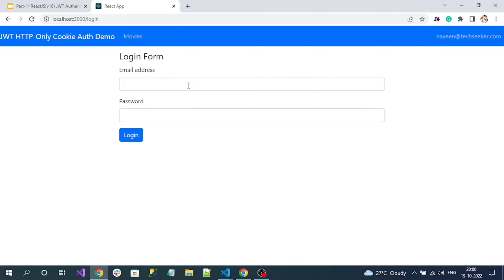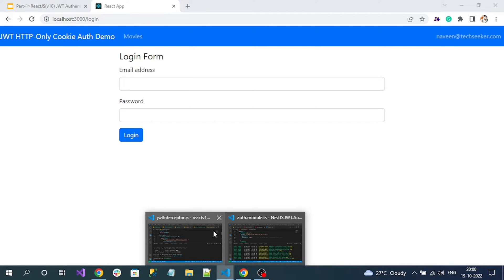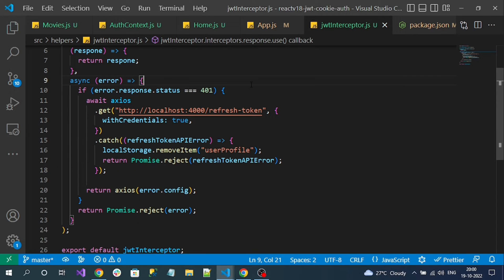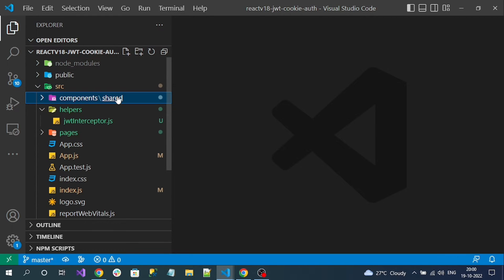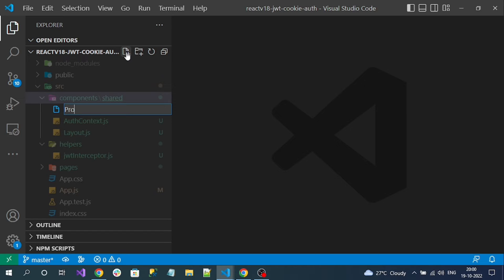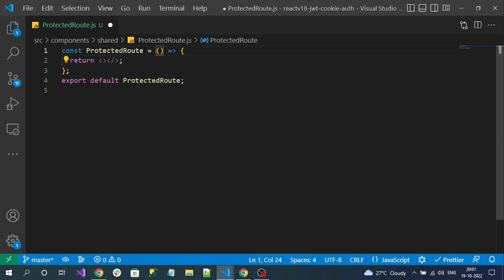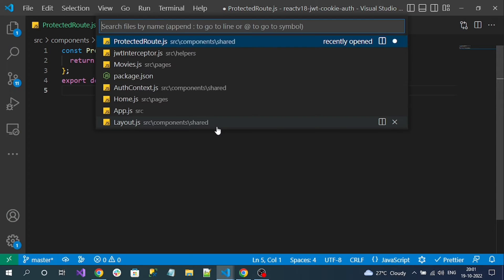So we have to protect routes like this. For that, let's create a React JS protected route. We will create a component in the shared folder and name it 'protected route'. This is my protected route component where I'm going to implement the logic for protecting our routes. We have to use this protected route in the app component.